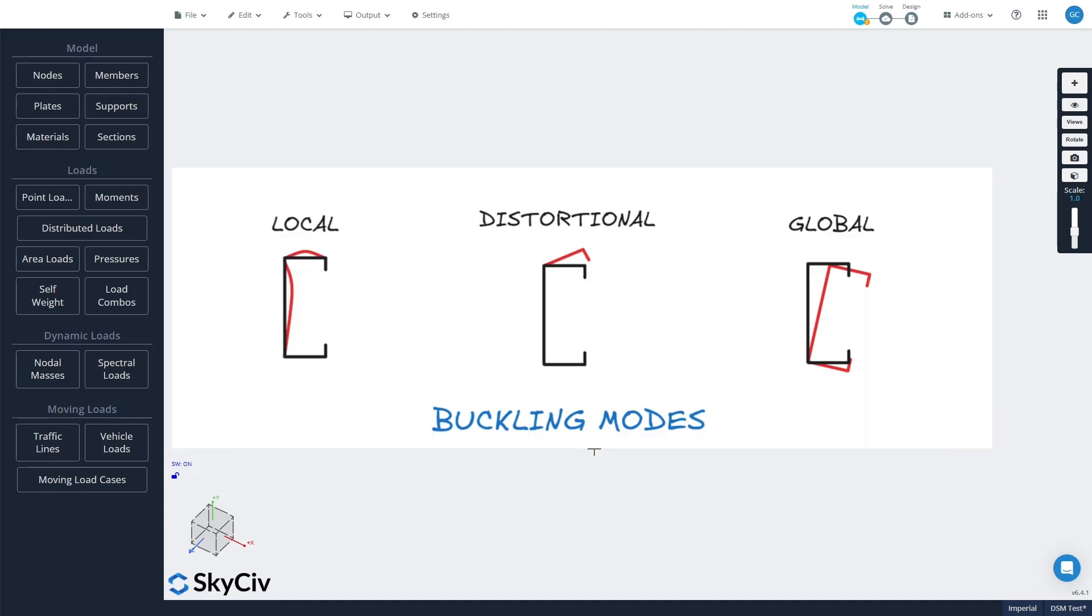Now the direct strength method focuses on calculating buckling stresses for local, distortional, and global buckling failure, which are then used in the design of cold-formed shapes in more modern standards such as AS/NZS 4600, Eurocode 3, and AS 4600.